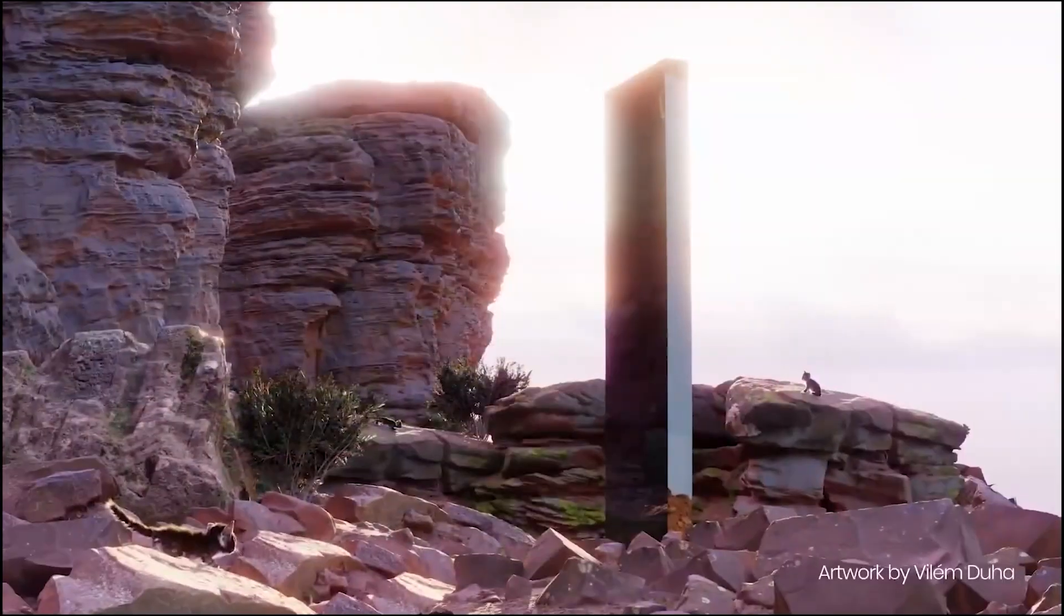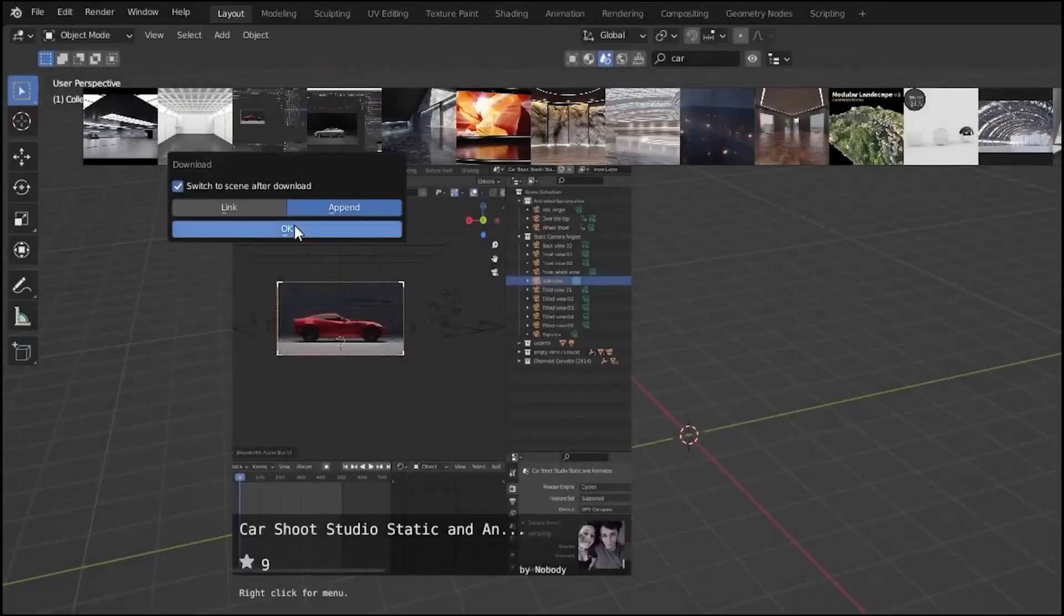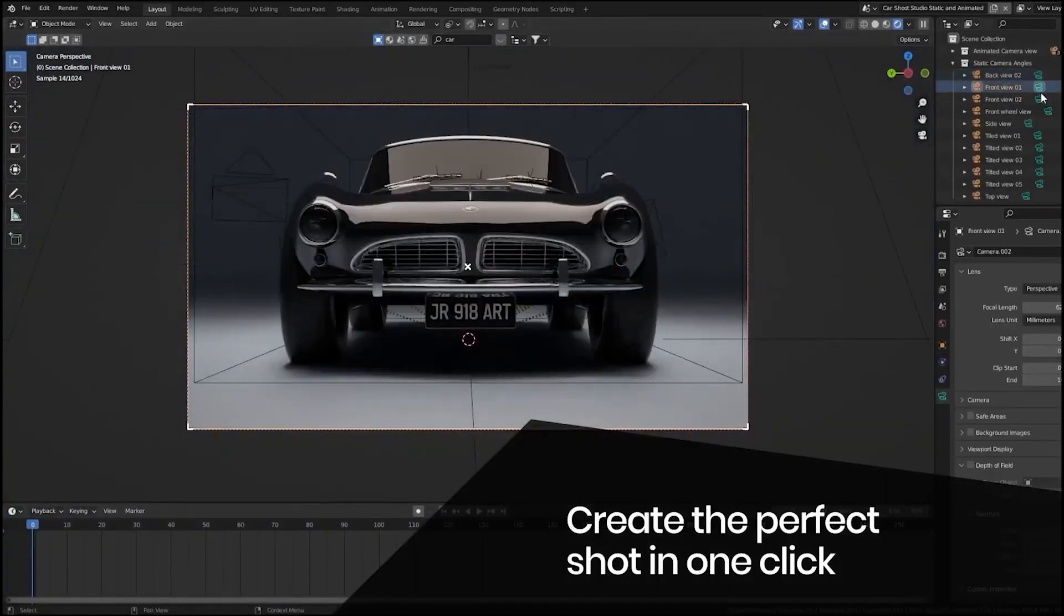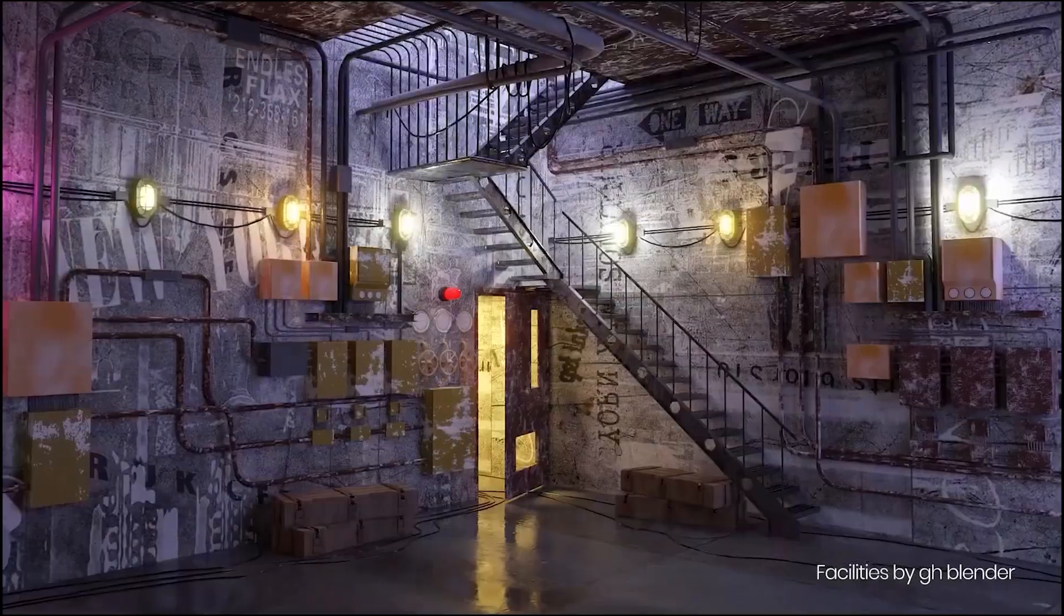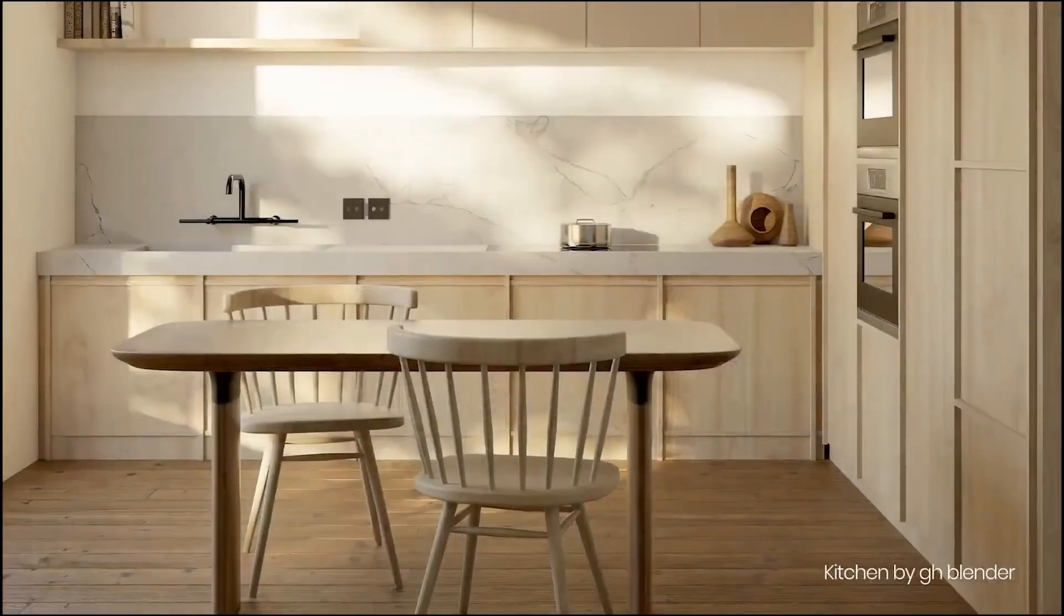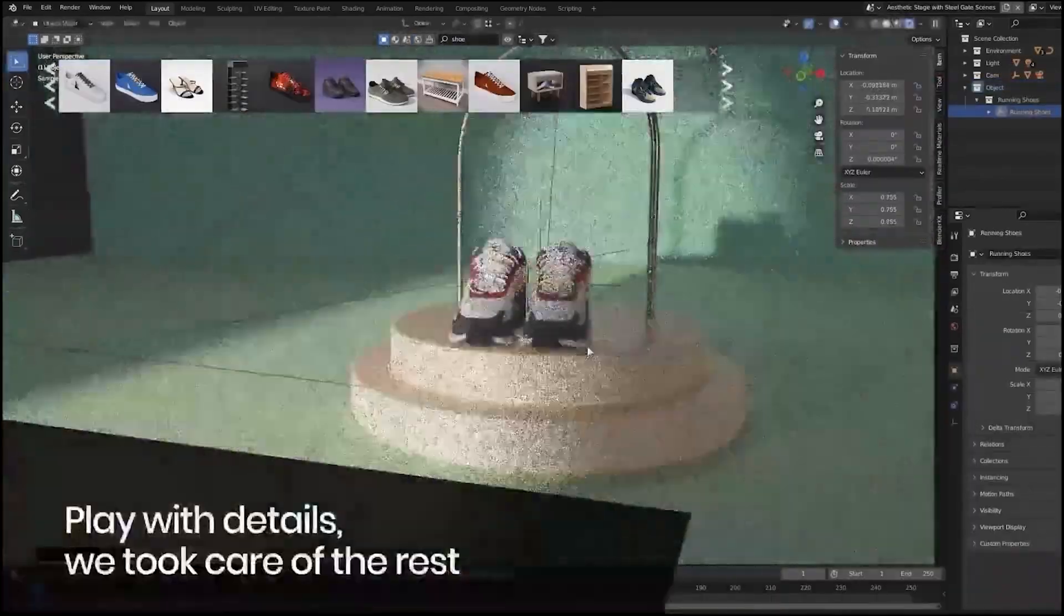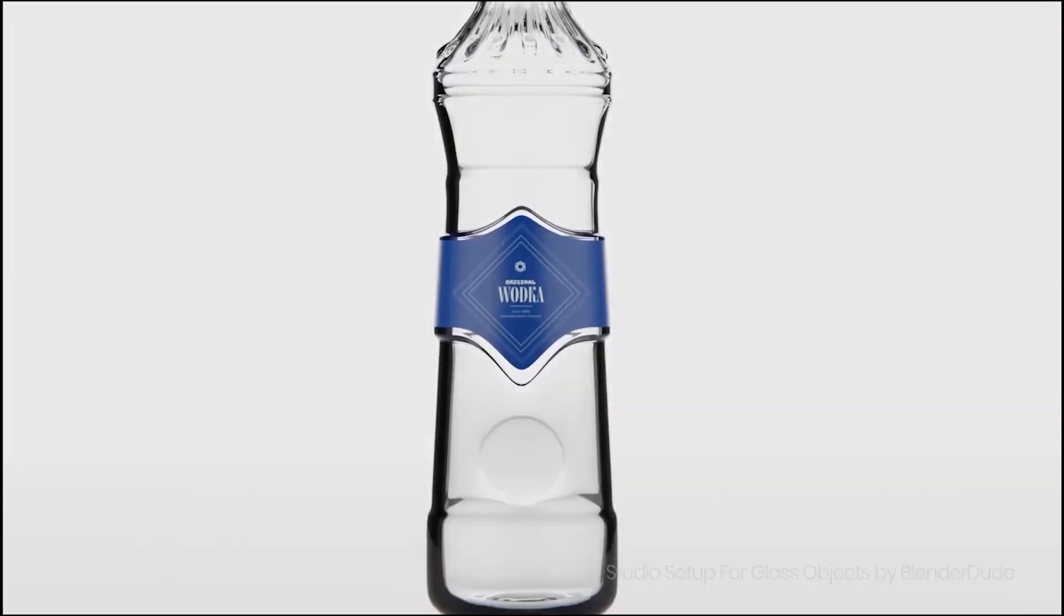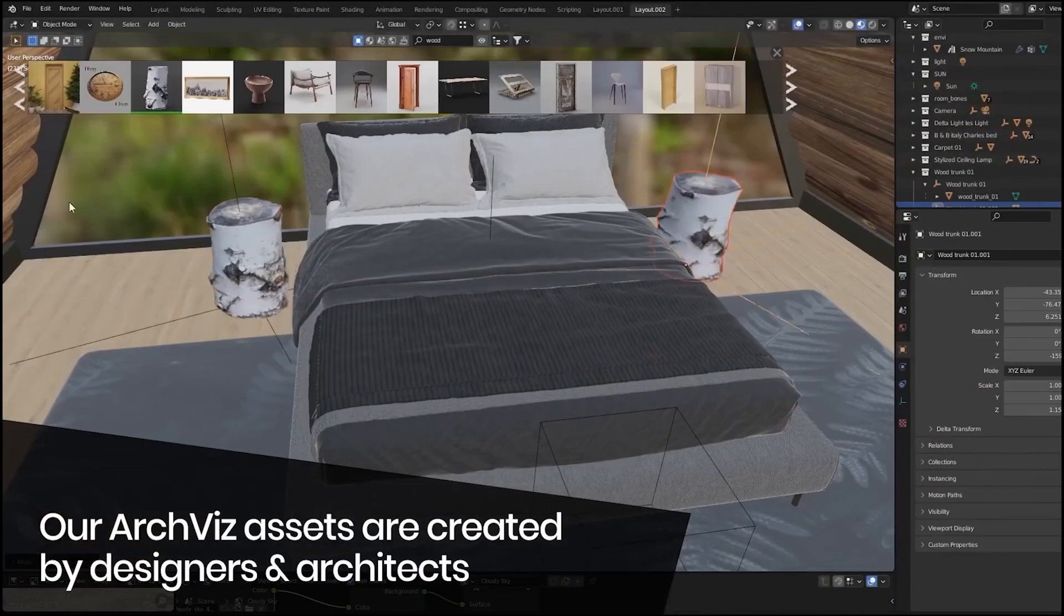Now let's talk about BlenderKit, one of the most comprehensive asset libraries out there. BlenderKit integrates directly into Blender, offering over 95,000 Blender assets collection of high-quality 3D models, materials, textures, and brushes from creators worldwide. You can choose between the free and full plans, both packed with valuable resources.